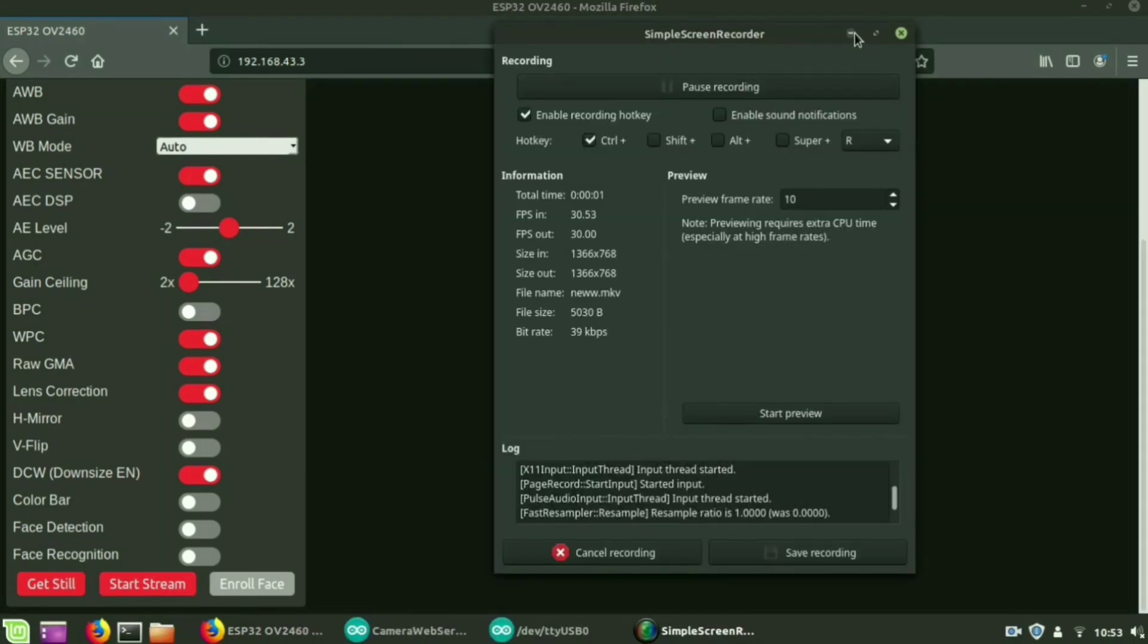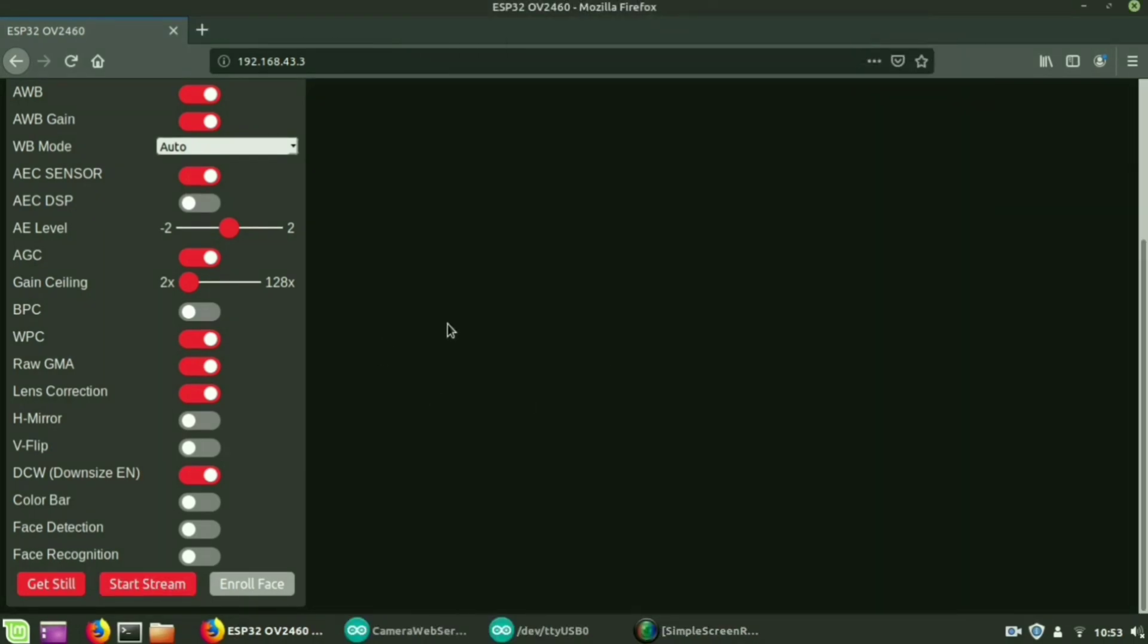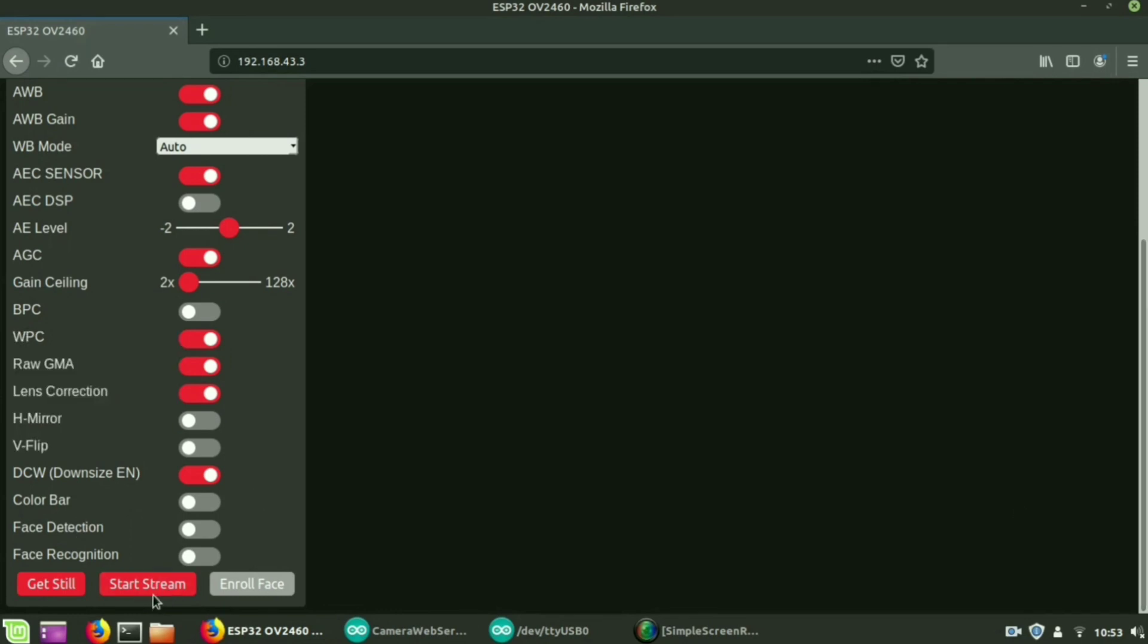Next we are doing face recognition. For that you have to enable the face recognition. So automatically the face detection is also enabled.